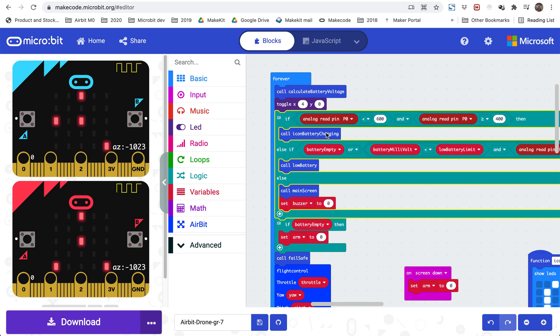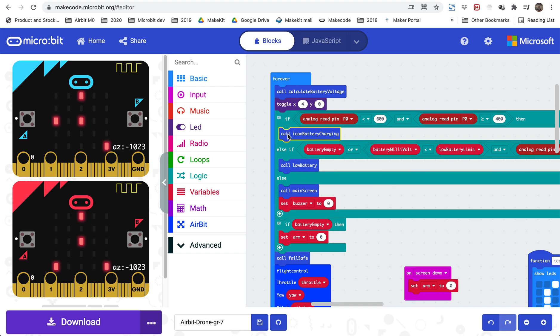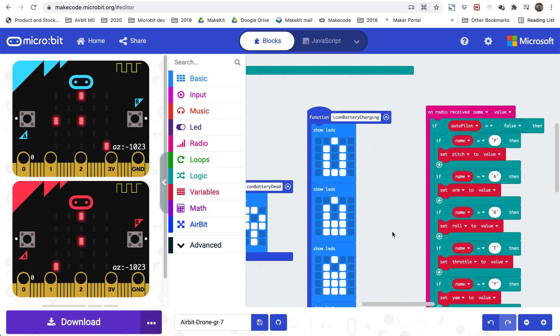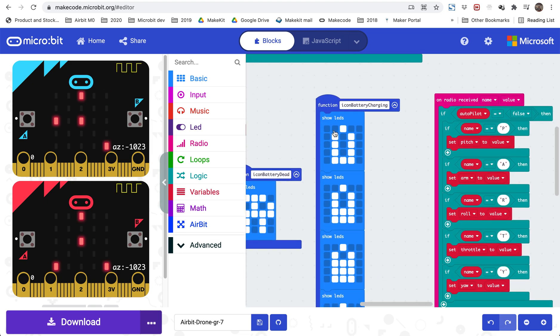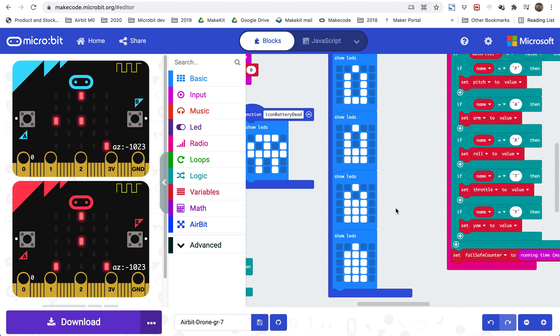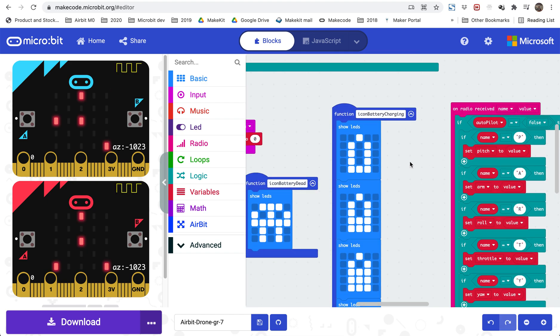This is also for battery. This is a detection for charging. If you charge the battery there will be a different reading on pin 0 and we are trying to detect it here just to show an icon. Icon battery charging, and here is an animation that has been shown and this animation you can change if you want, so this is just to show that we are charging.